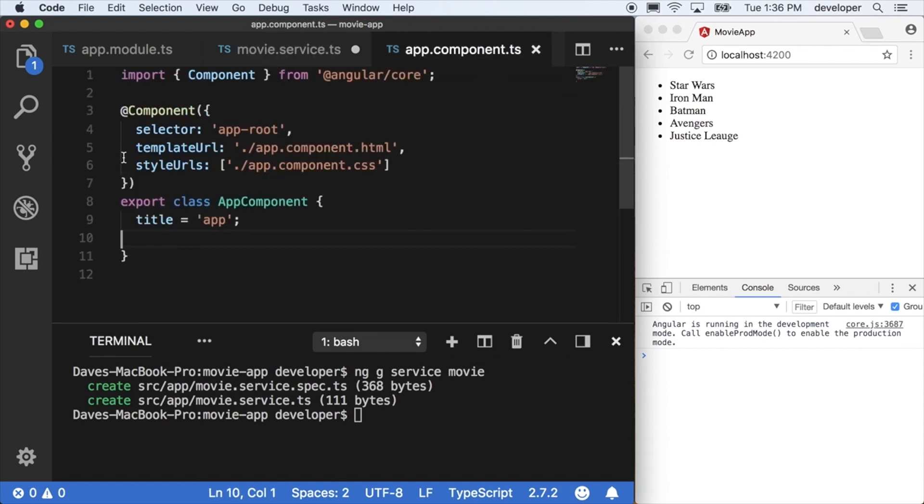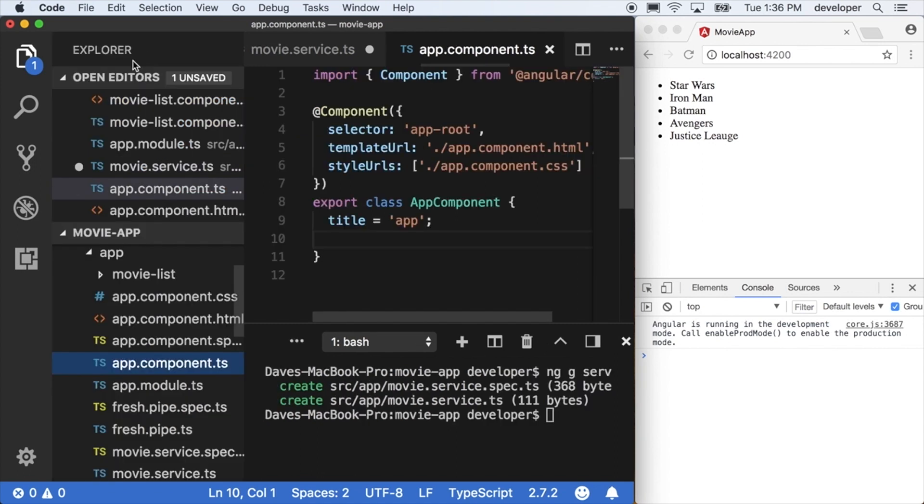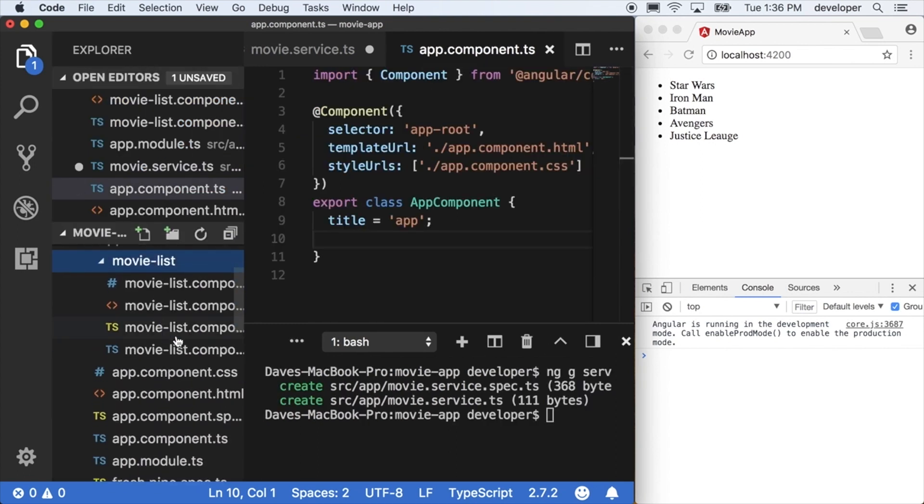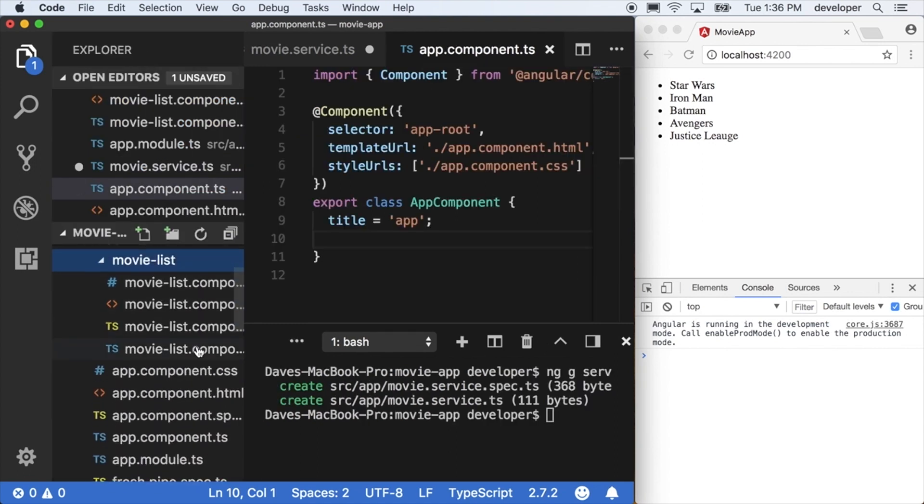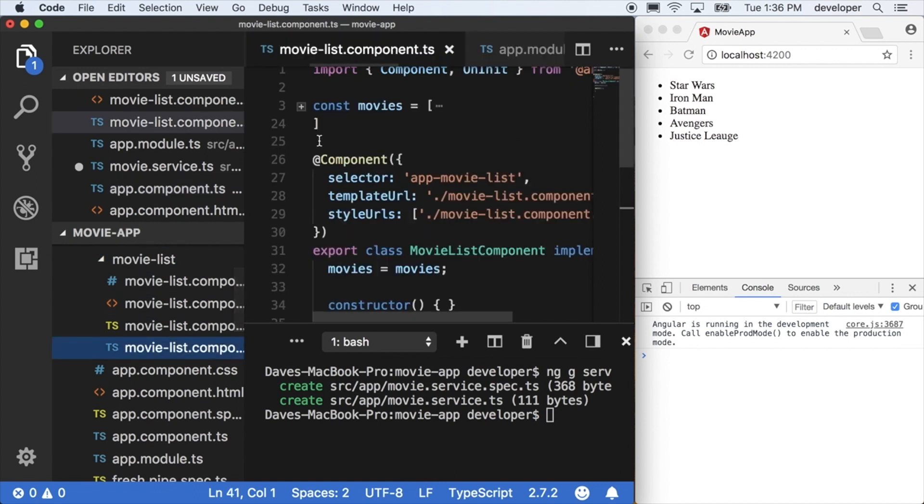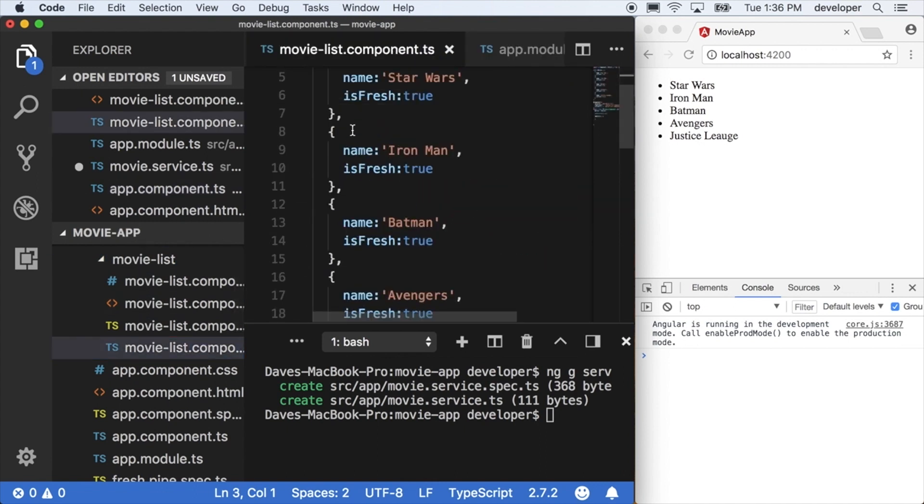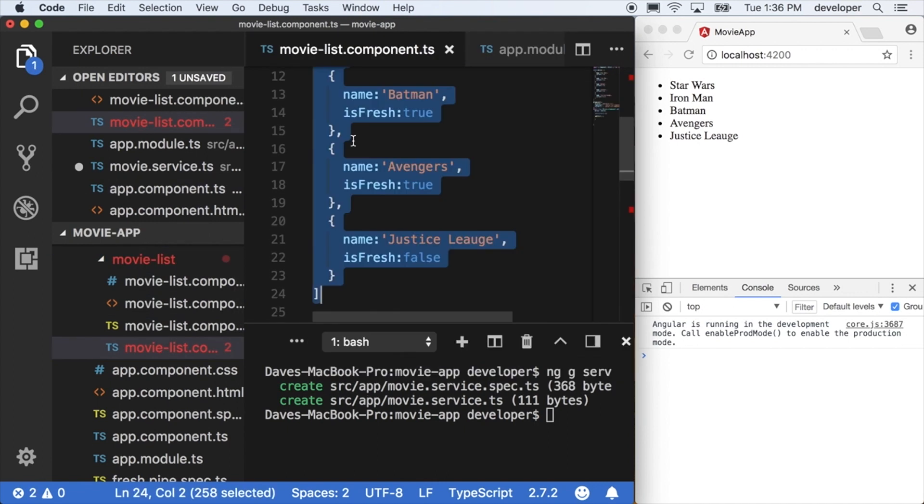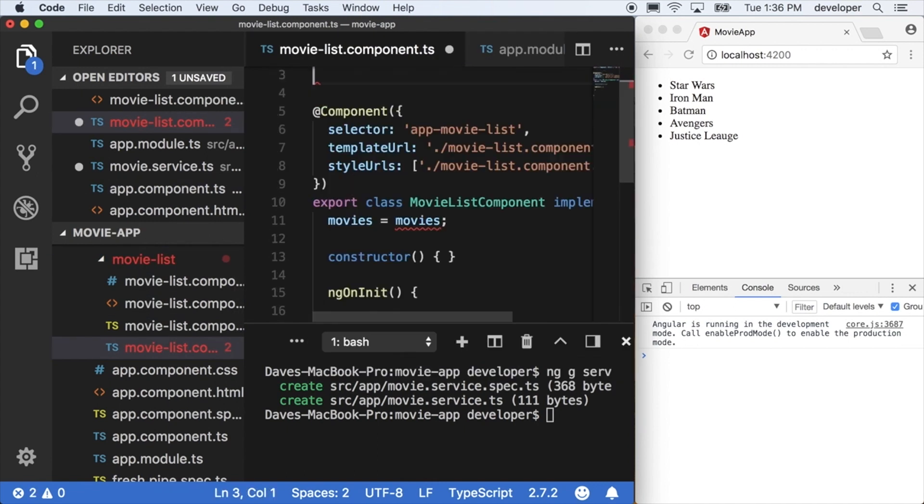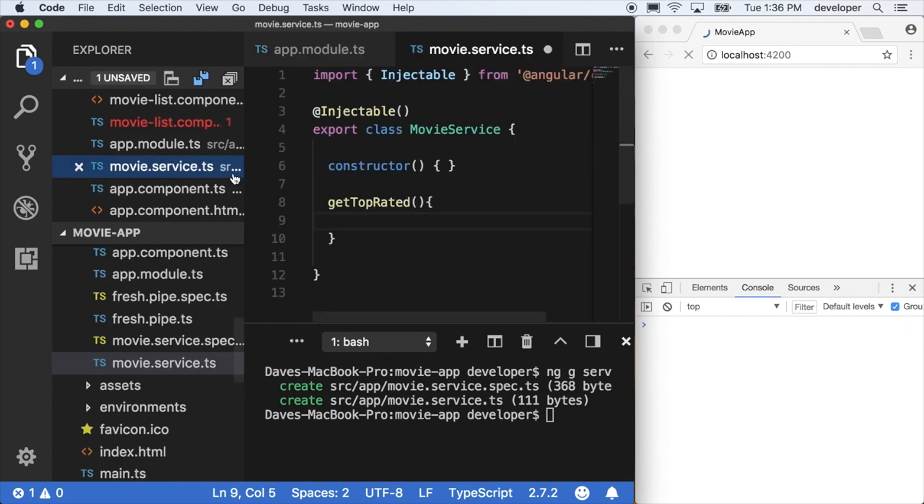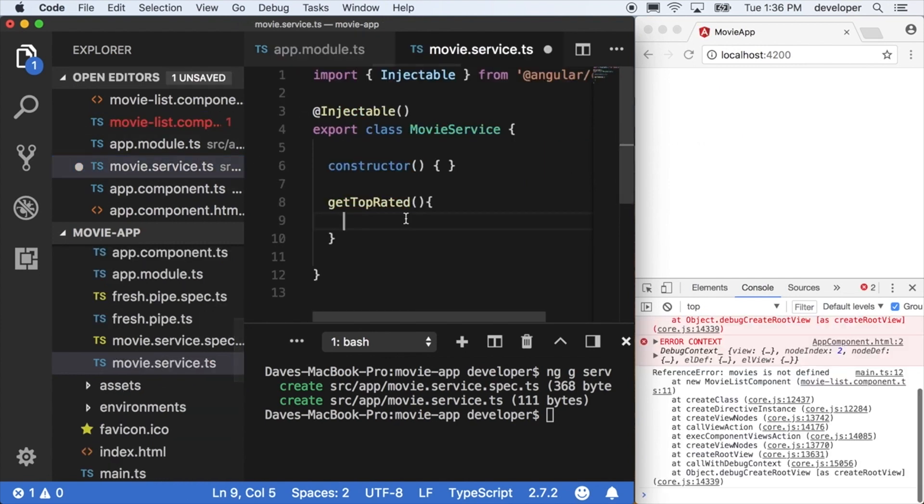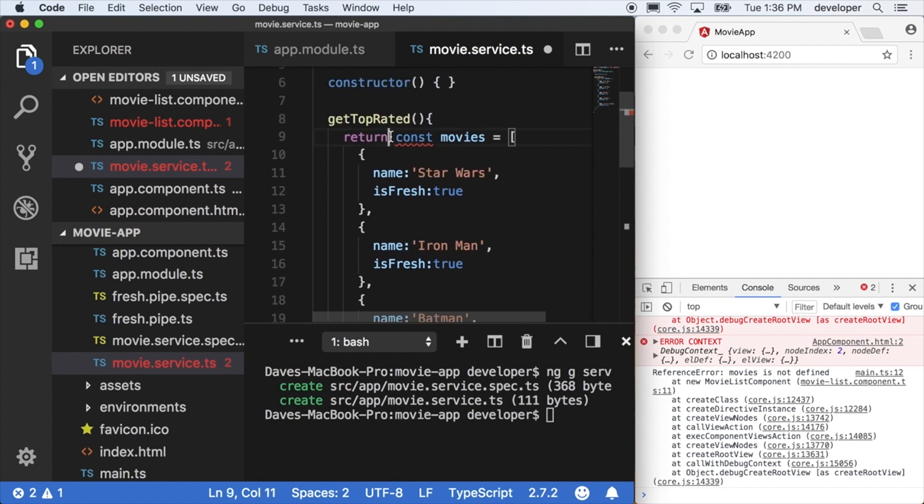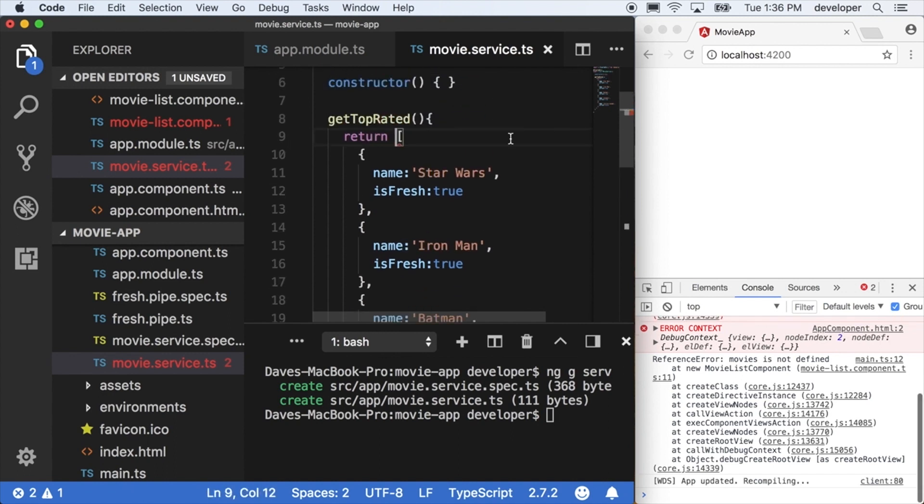So let's go back into the movie list component and grab that constant variable, the array that we made before and remove it from there. And we'll bring this over into the movie service. Within that top rated method we just declared, we'll just return the array as it is. We don't even need this movies variable anymore.